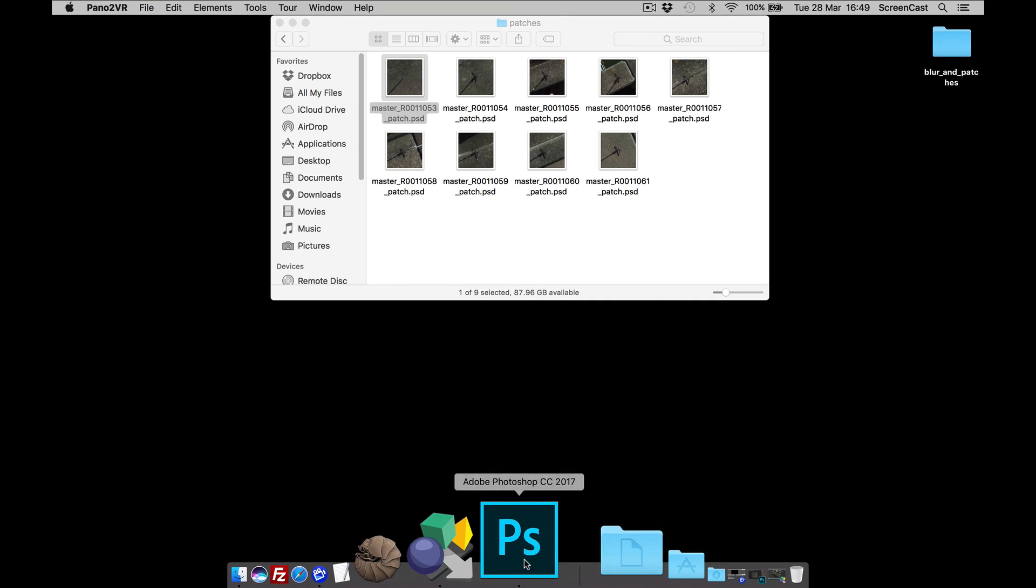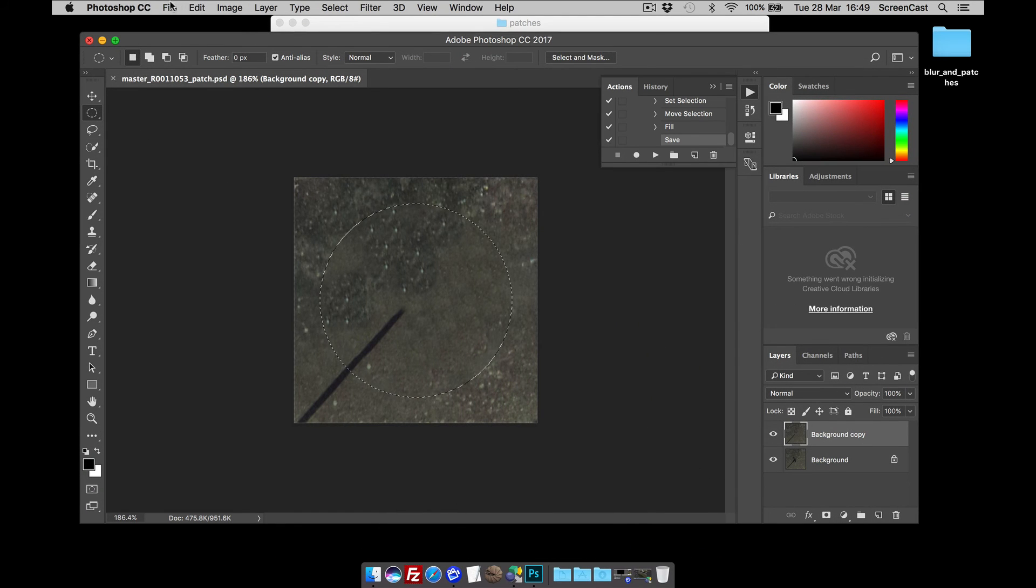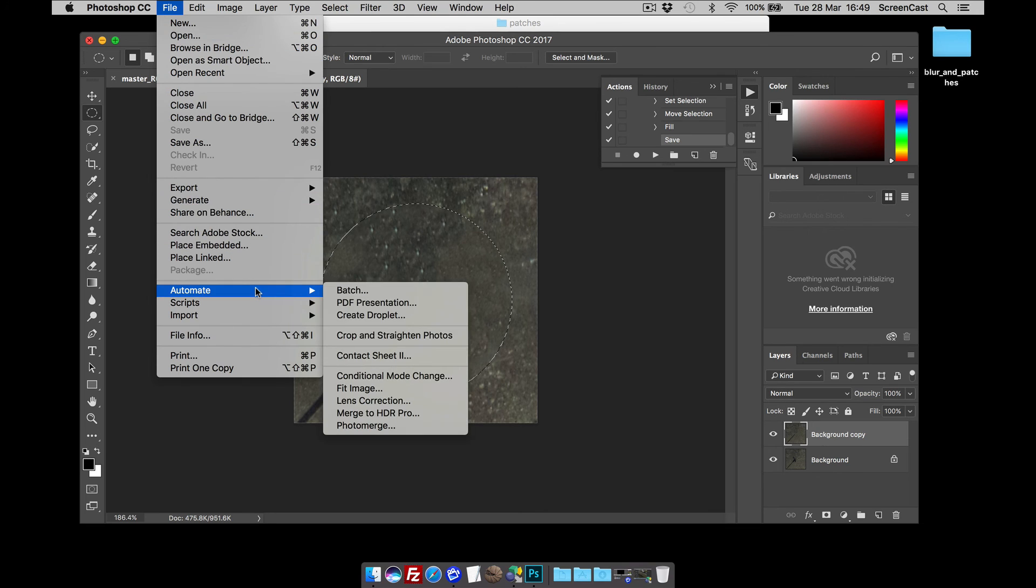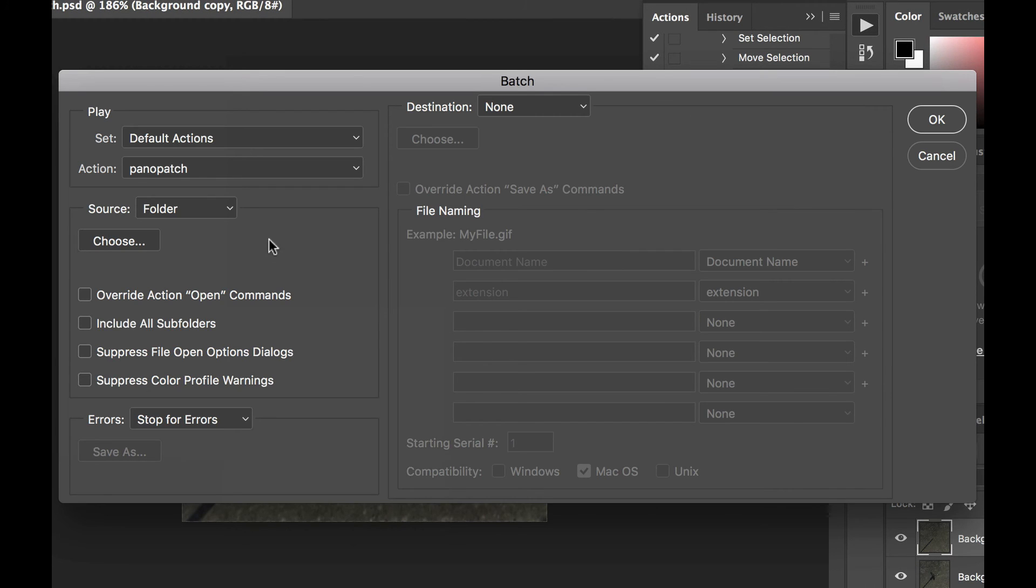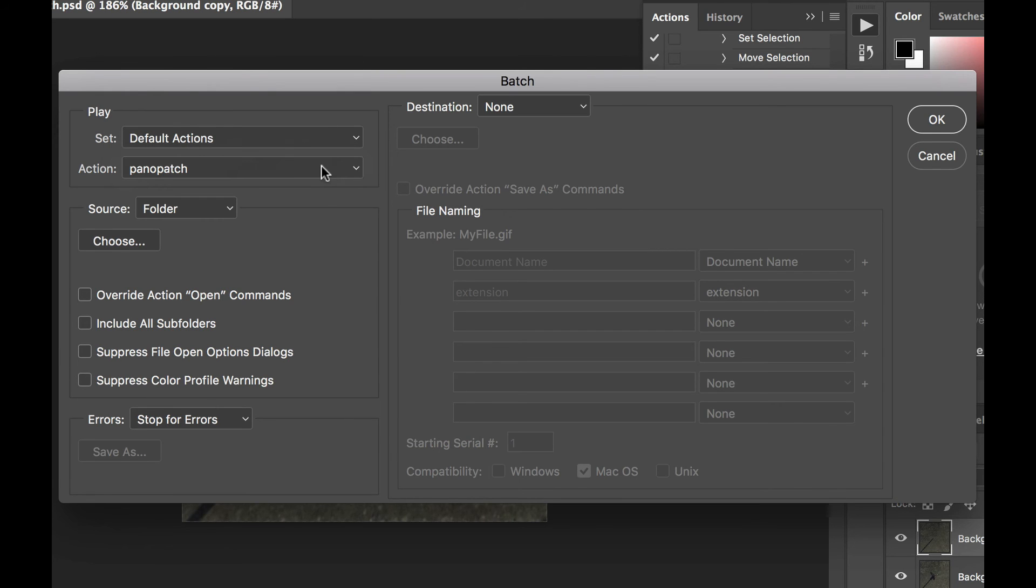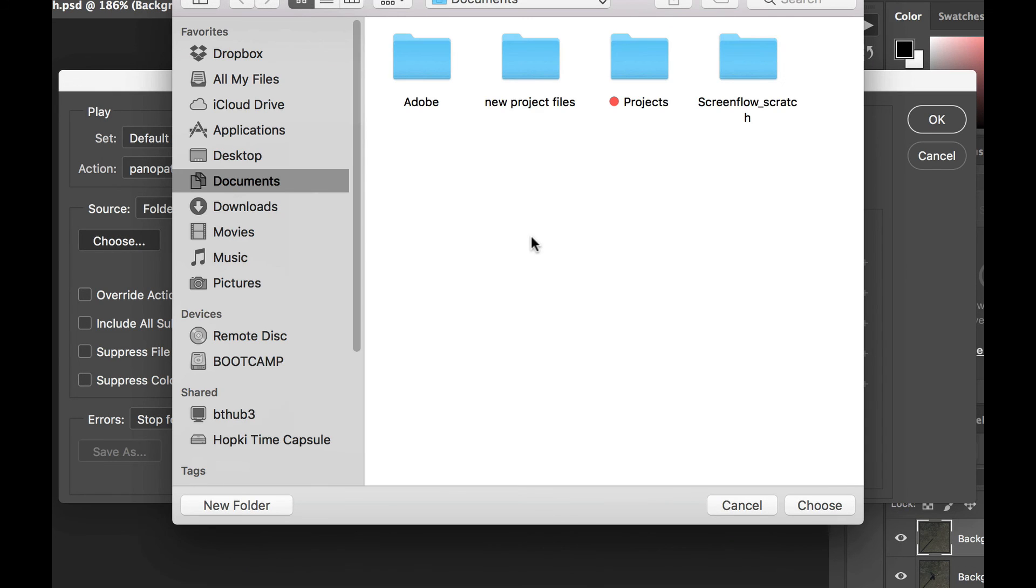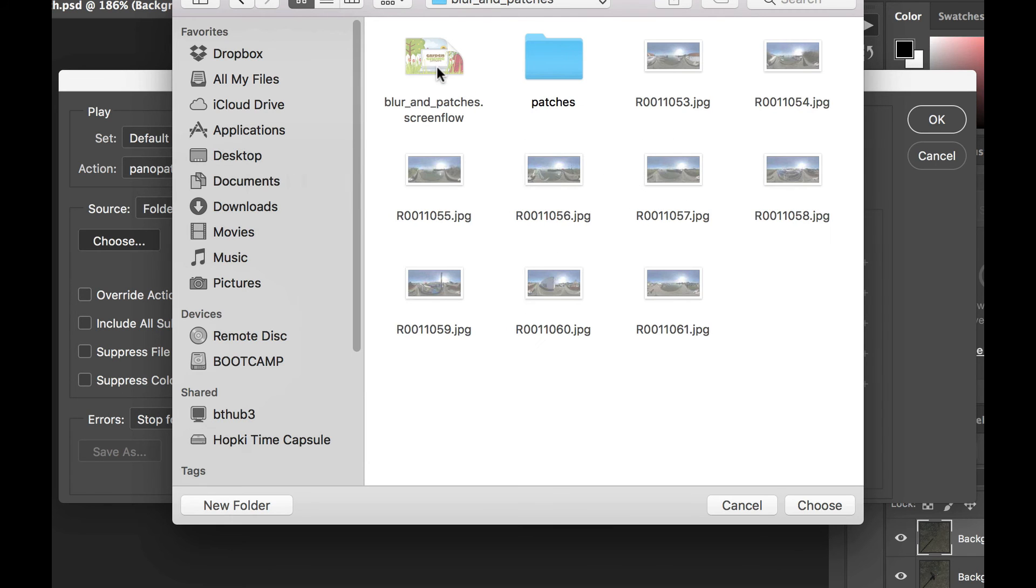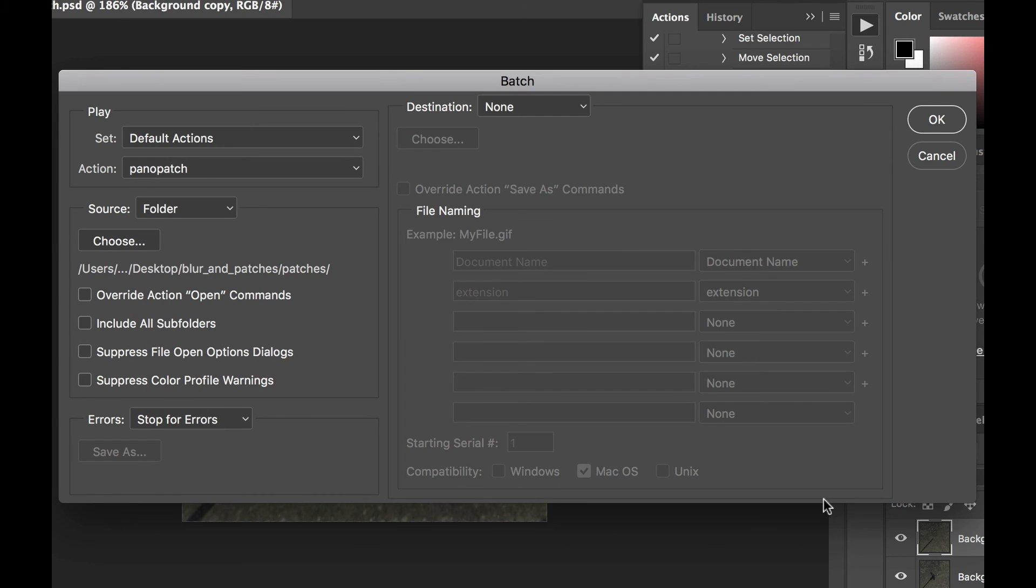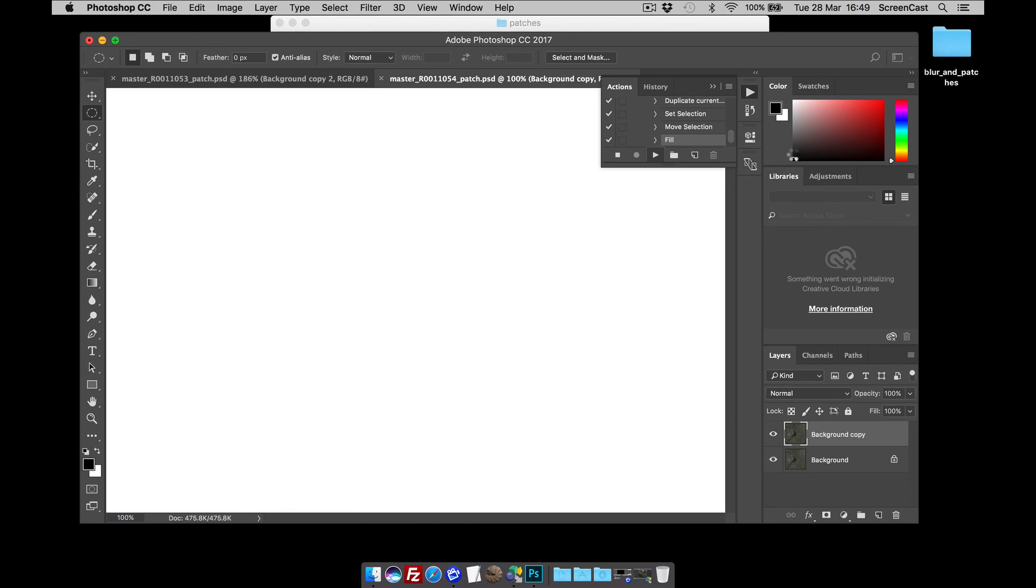But obviously we've still got the others in the other images. What we need to do now then is go back to Photoshop. Go file, automate and batch. We've got Pano patch already selected. So we'd select our action. I'm going to choose the folder. So go test the desktop patches and choose. And I'm going to click OK.